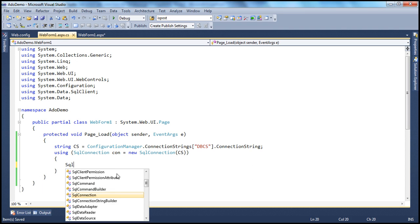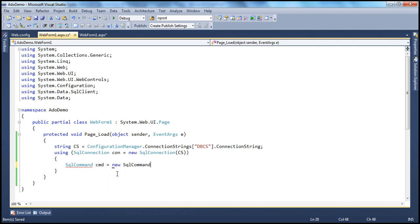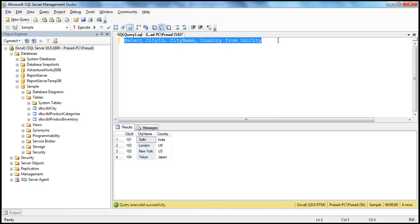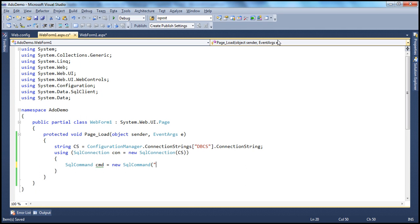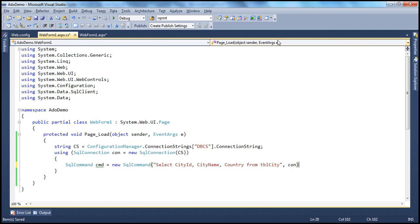Now let's prepare the SQL command that we want to execute: SqlCommand cmd = new SqlCommand. We pass in the query, and we also need to pass the connection object as a parameter, because the command object needs to know on which database it should execute this specific command.